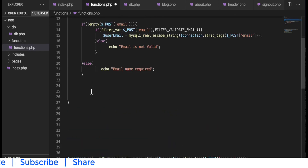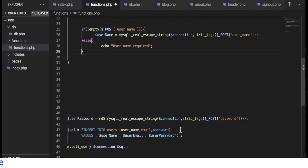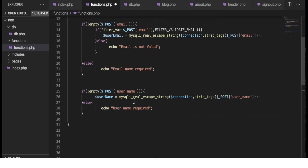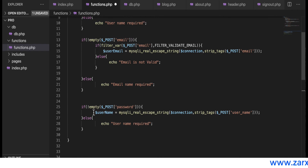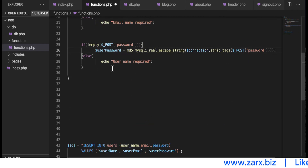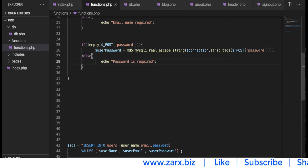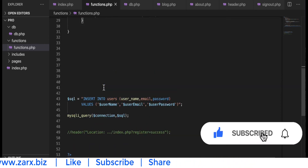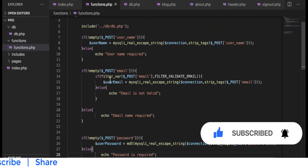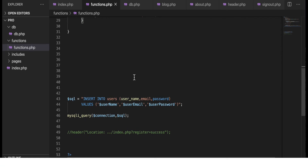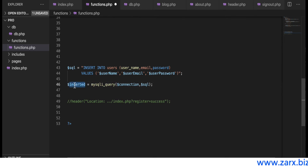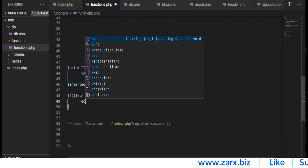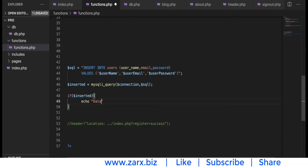Now we handle the password. Copying the if statement and pasting it — we check if password is not empty. If it is not empty we encrypt it and proceed; if it is empty we give an error. We now have all three user inputs validated — username, email, and password. We also set a variable for the inserted result and echo the data in the else statement.